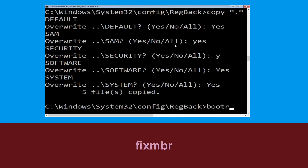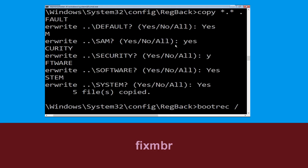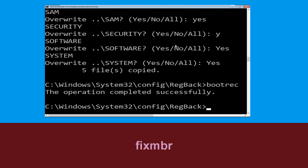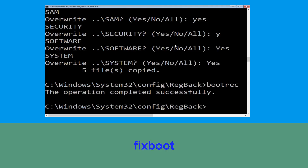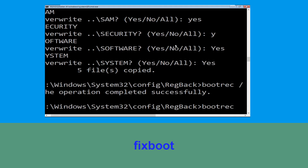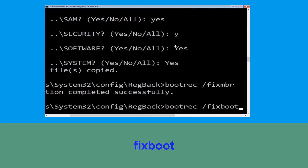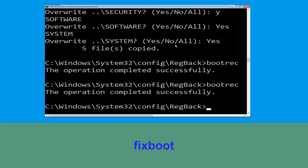Now execute this command: type 'bootrec /fixmbr' and hit Enter. Then type 'bootrec /fixboot' and hit Enter to execute.